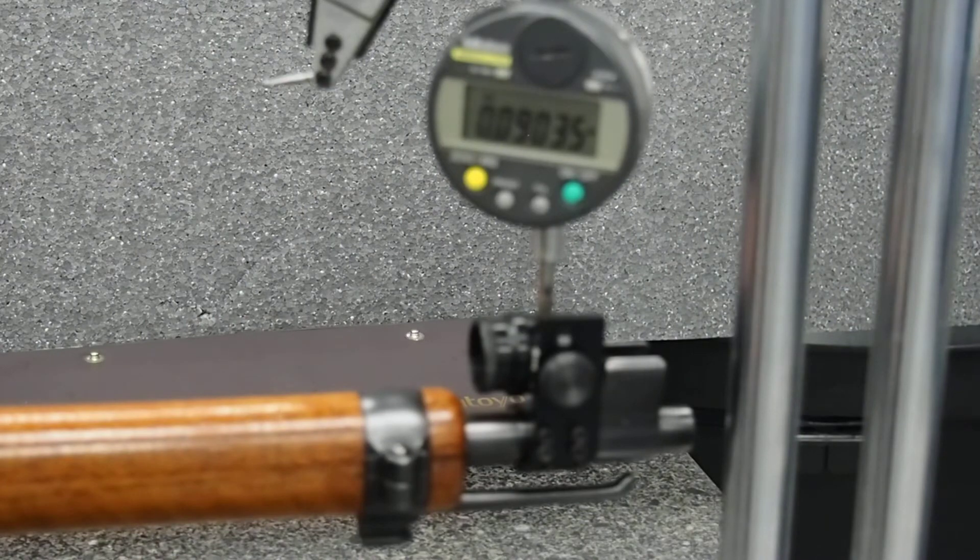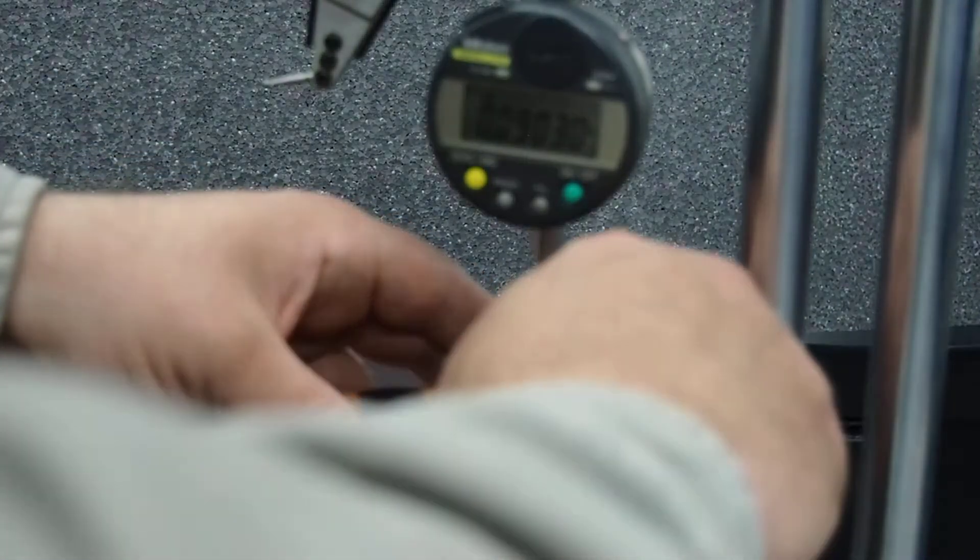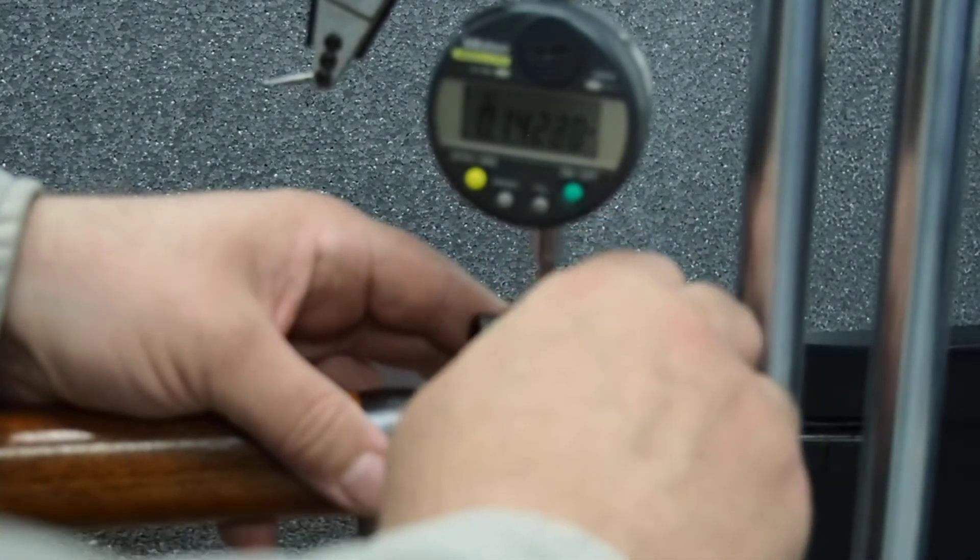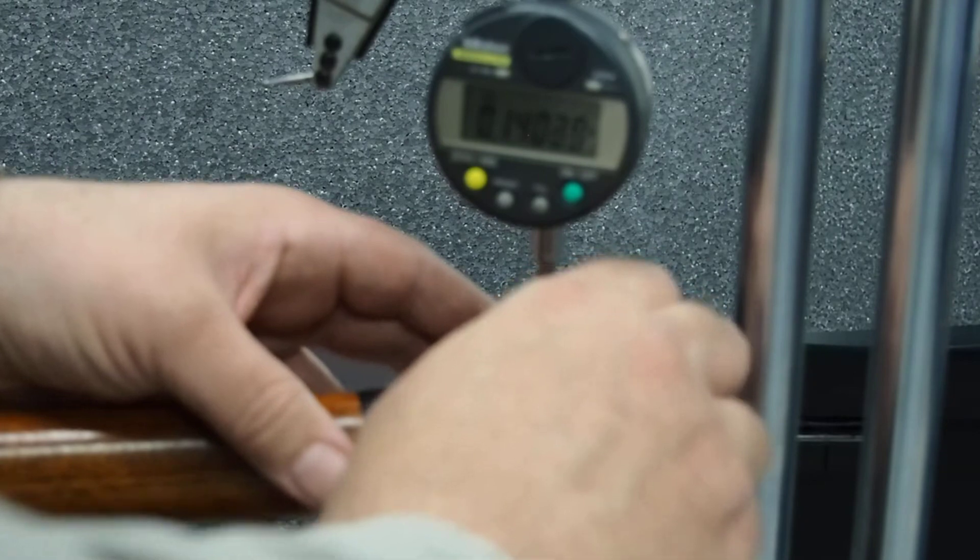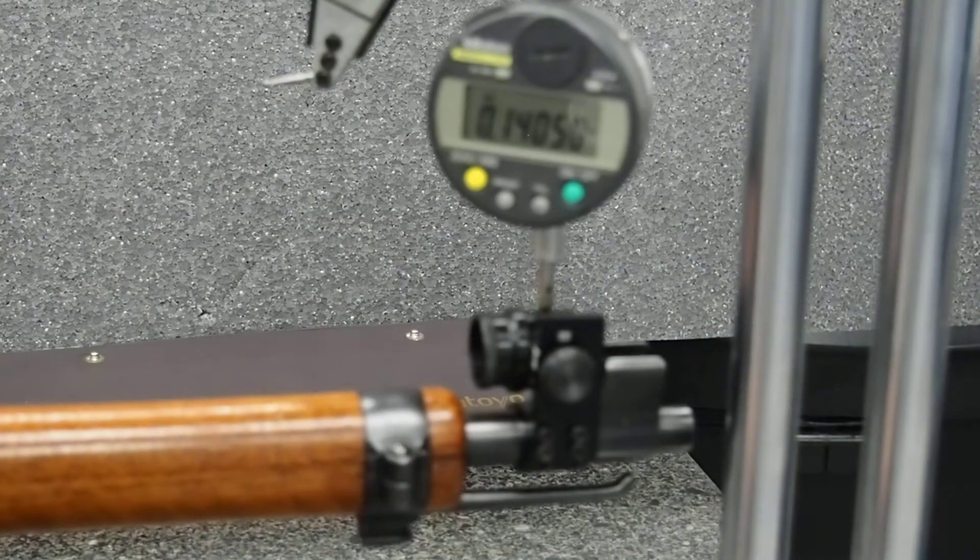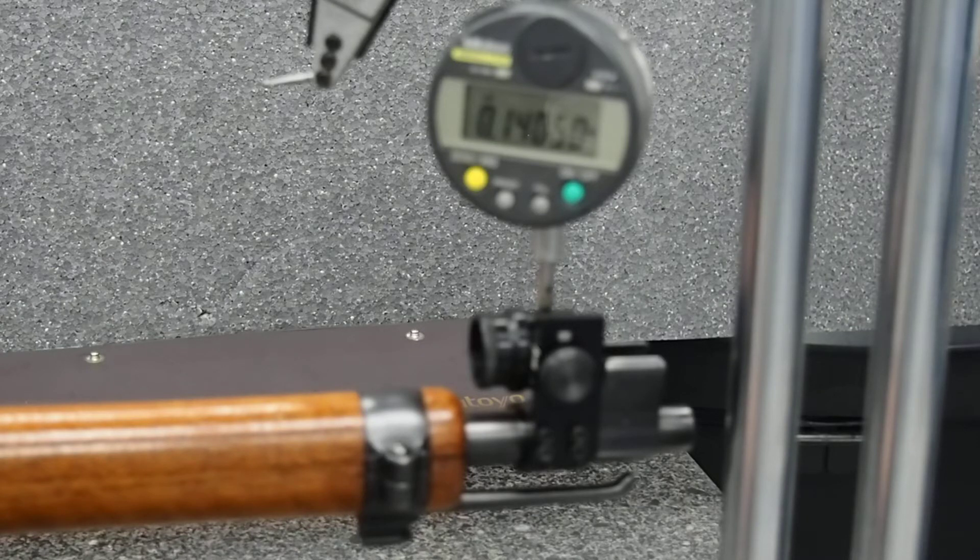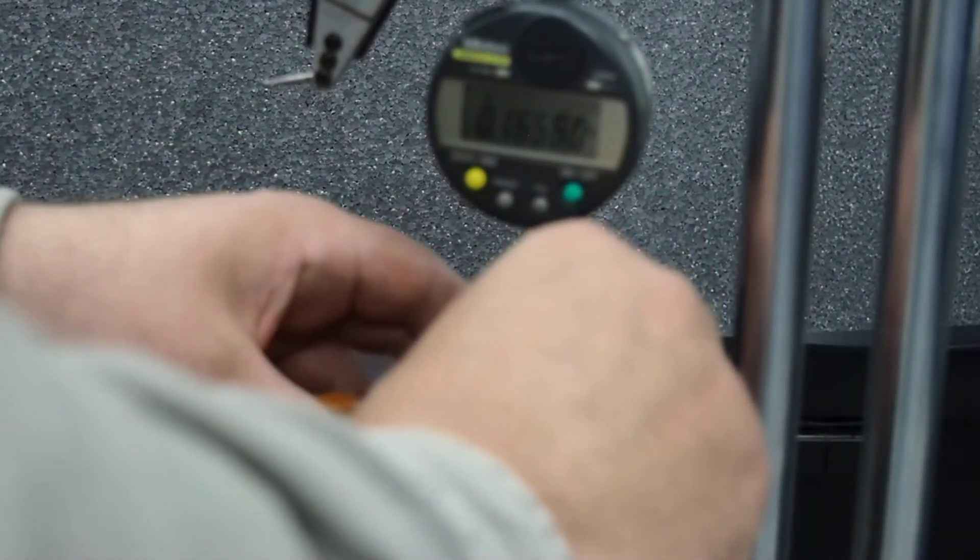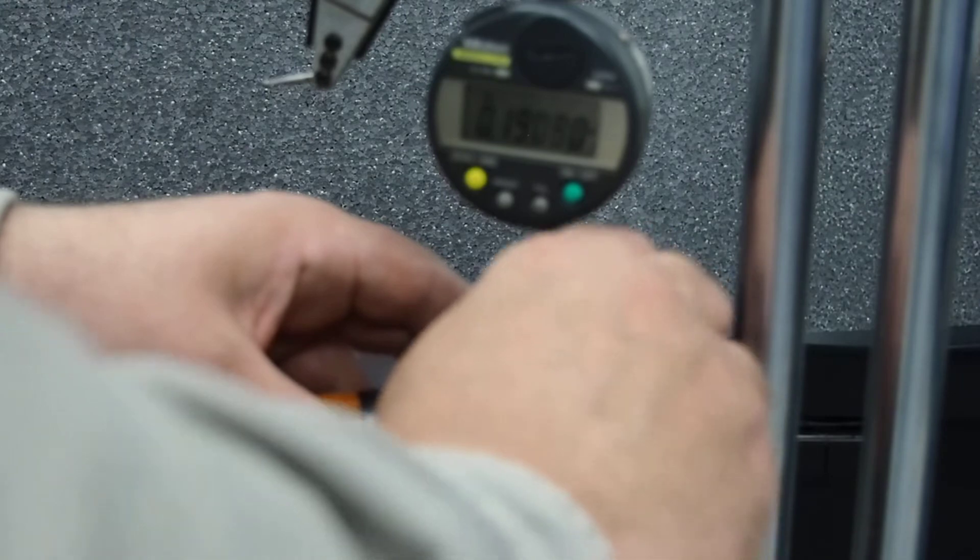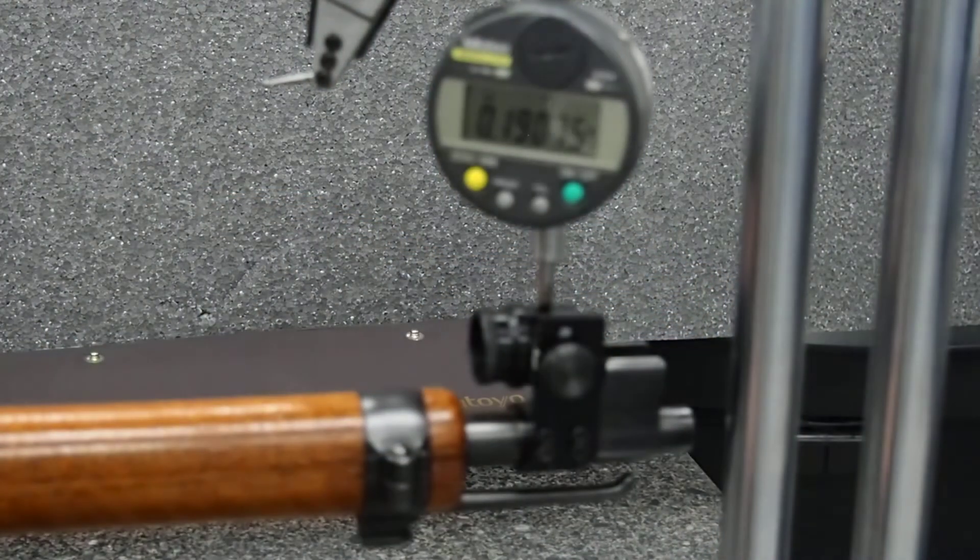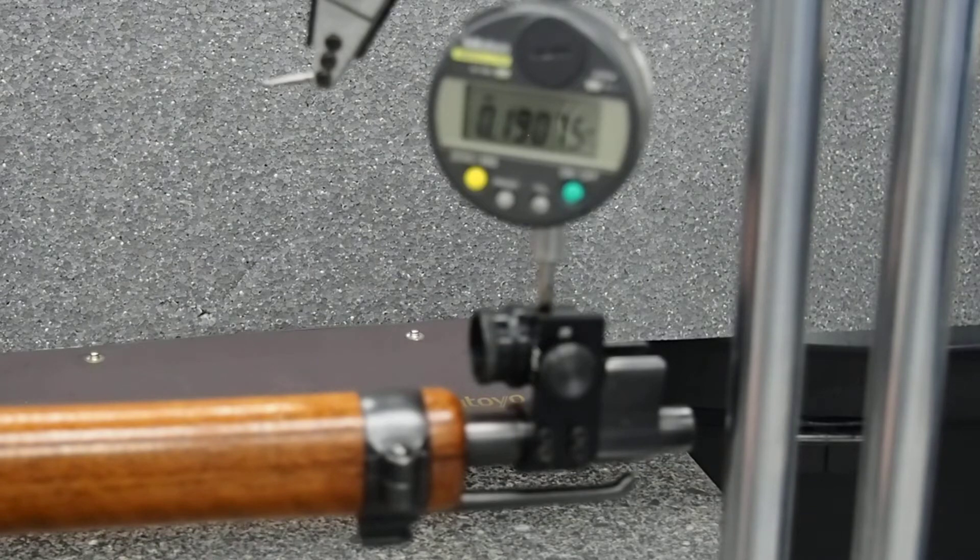0.09035 of an inch. One more line, tough to keep everything all lined up without moving it too much. Third line, point one four zero five. Next line up higher, zero point one nine oh seven.